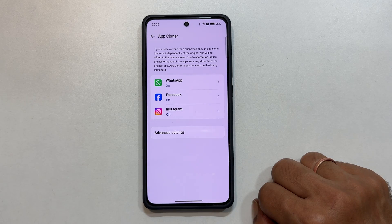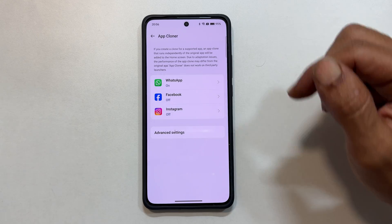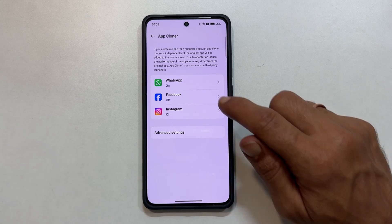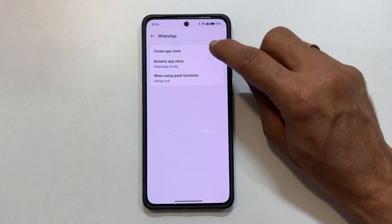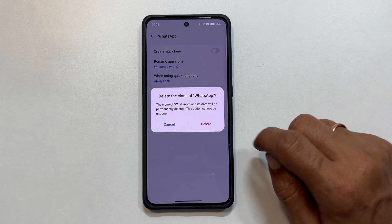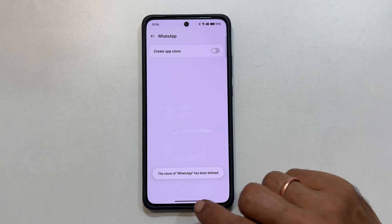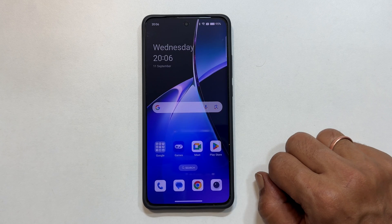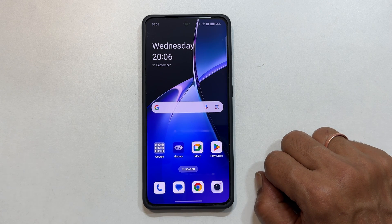To remove a cloned app, go back to App Cloner settings. Select the app and turn off the Create App Clone option. Tap Delete to confirm. That's it. Now you know how to use dual apps on your OnePlus Nord CE4 or OnePlus Nord CE4 Lite 5G.